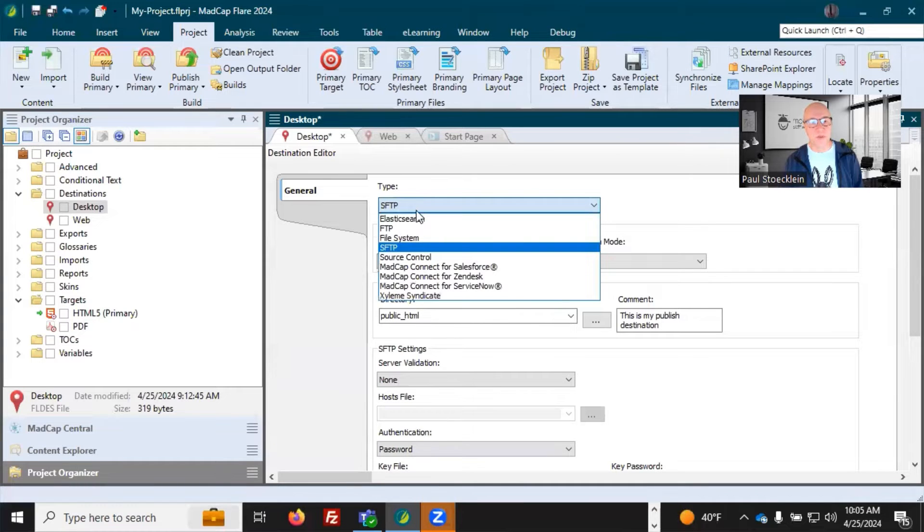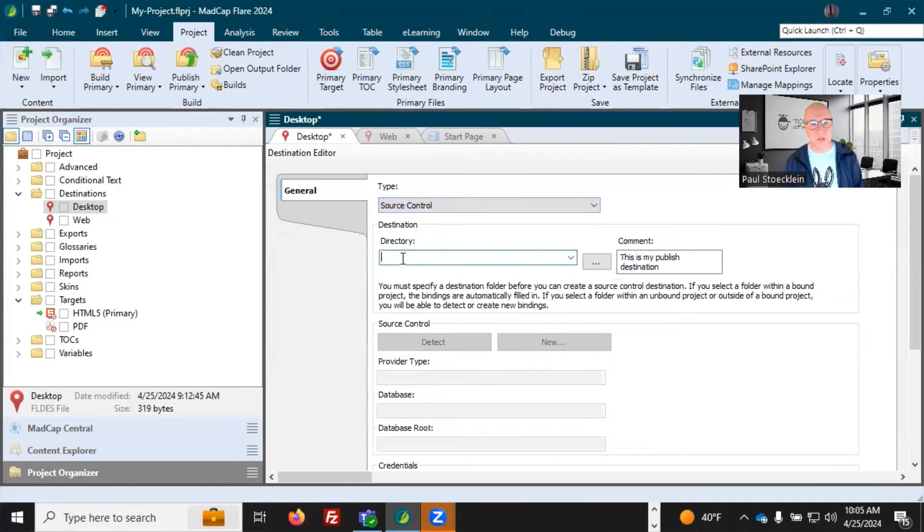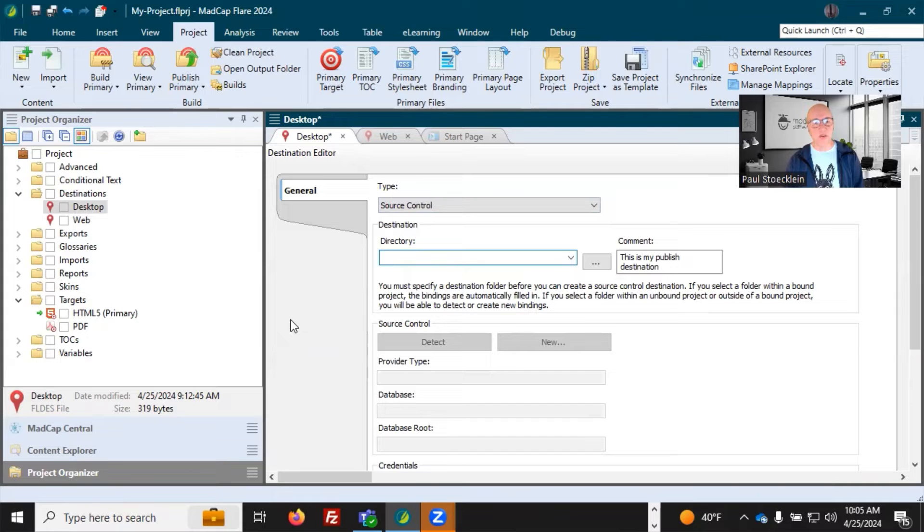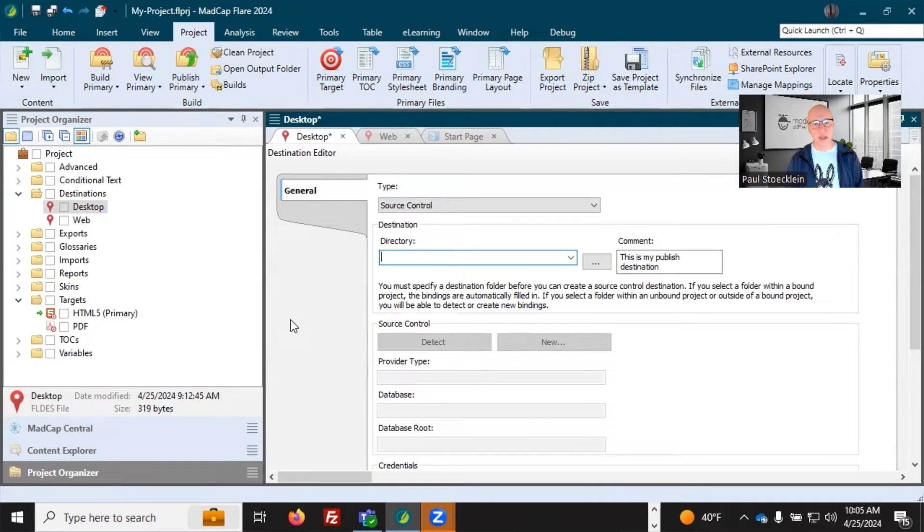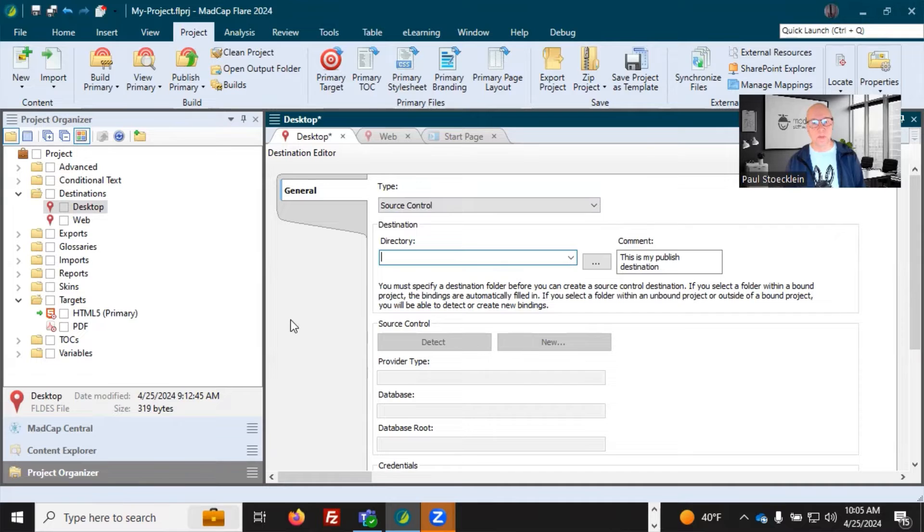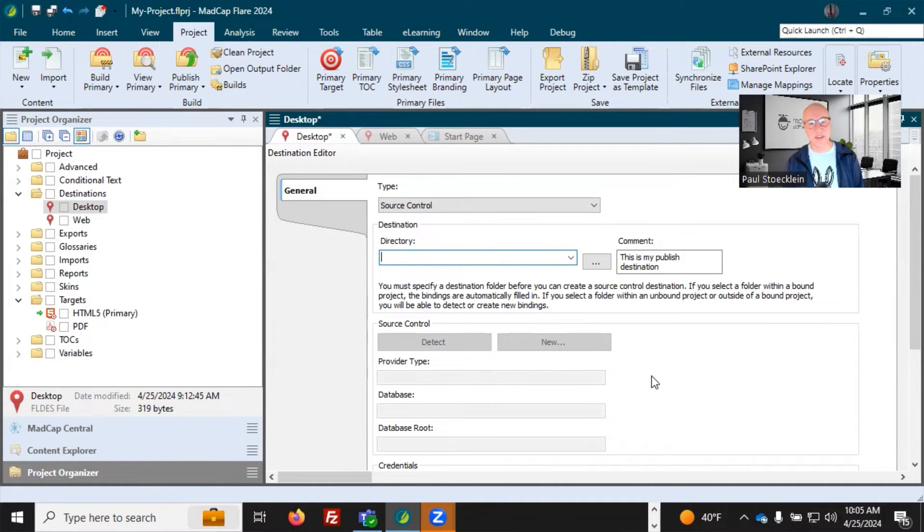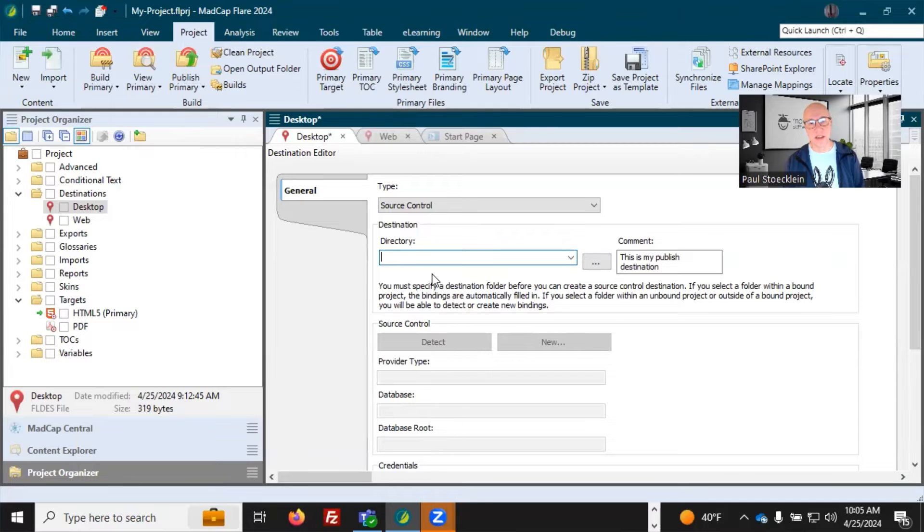Another option you have is source control. So some people want to generate their output and automatically transfer those output files up to some source control repository. Again, I'm not going to go into all these fields. You can go read about all of these things in the online help.